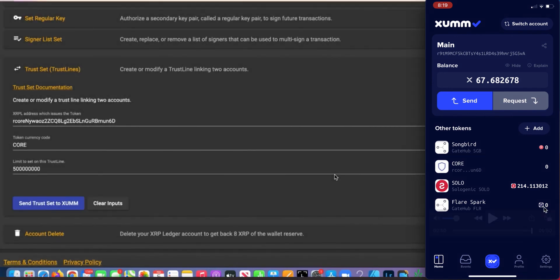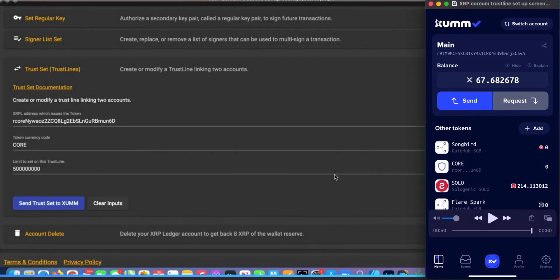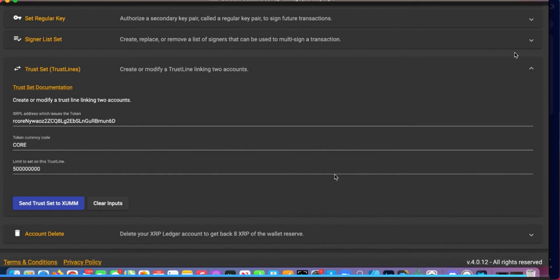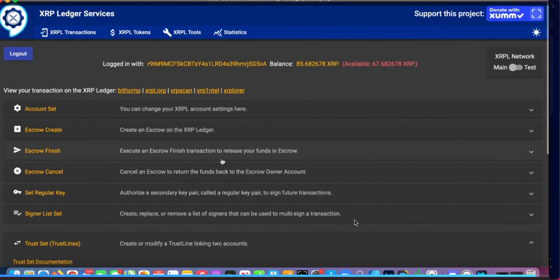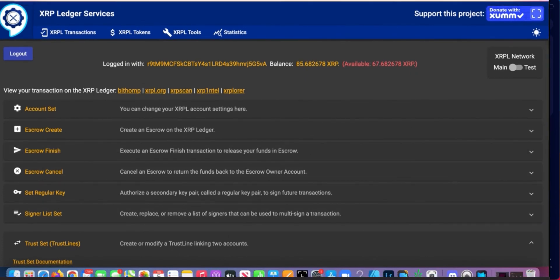Now you have that added to your Zoom wallet and you can now receive your airdrop. That's it. Hope this helps.